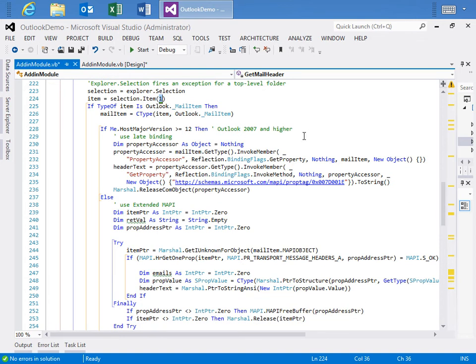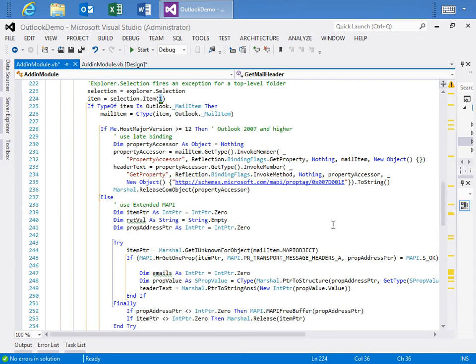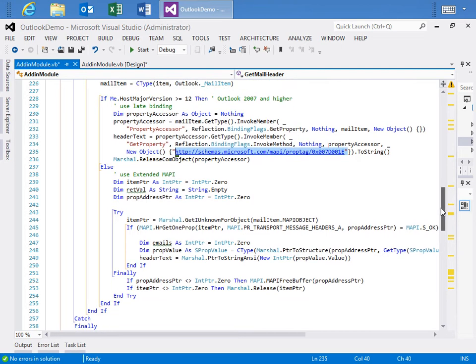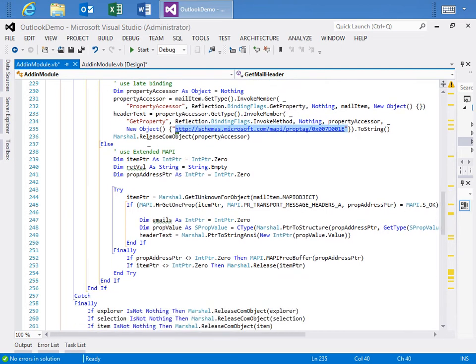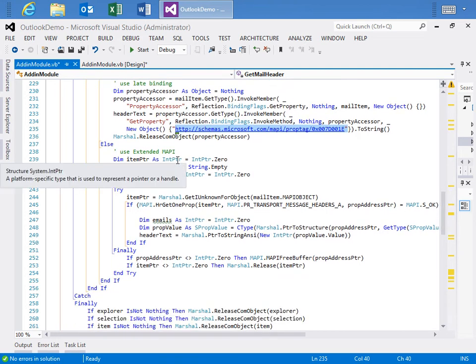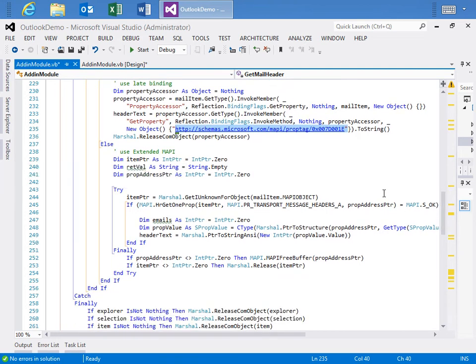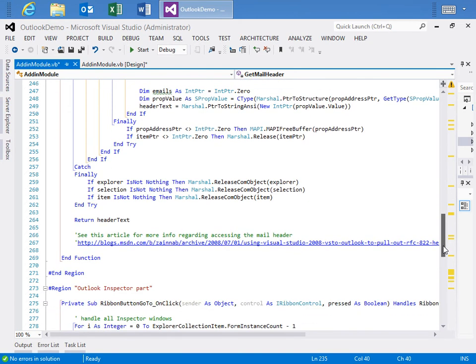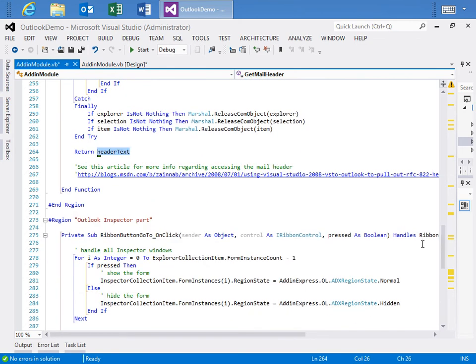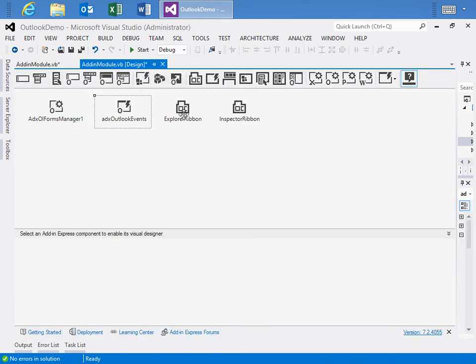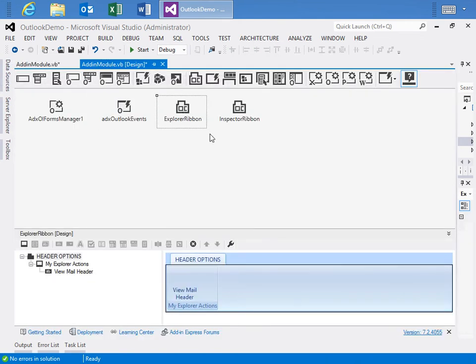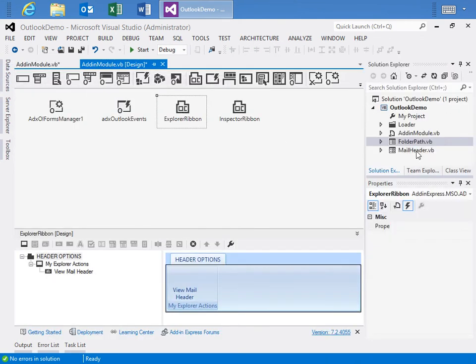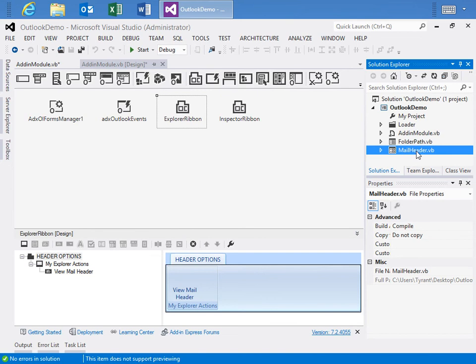And we split the code. So, if we're dealing with Outlook 2007 or above, we can grab a property accessor, use Reflection, and grab the property, this MAPI property, and do what we need to get the mail header. If not, then we need to use the extended MAPI functions, which I've included in this code and we're not really going to cover, but they're there. And we use those to grab the mail header. And at the very end, we return the header text. And this is all the code we need that relates to the Explorer ribbon in the mail header.